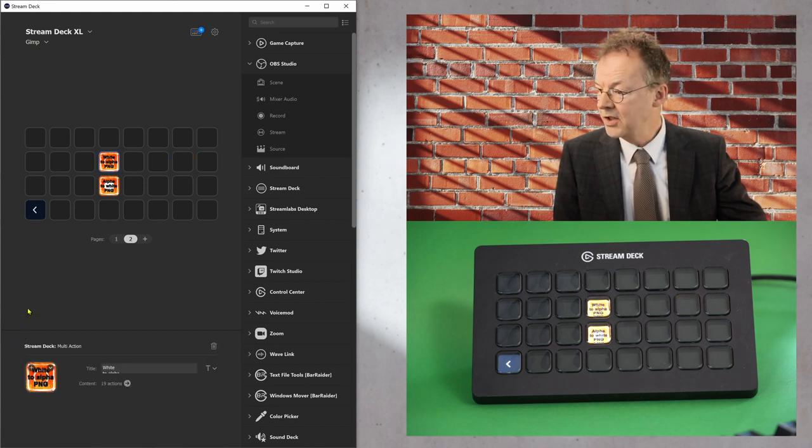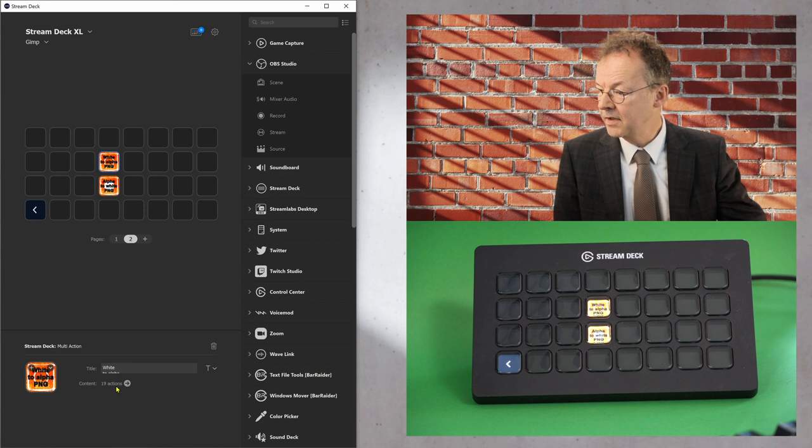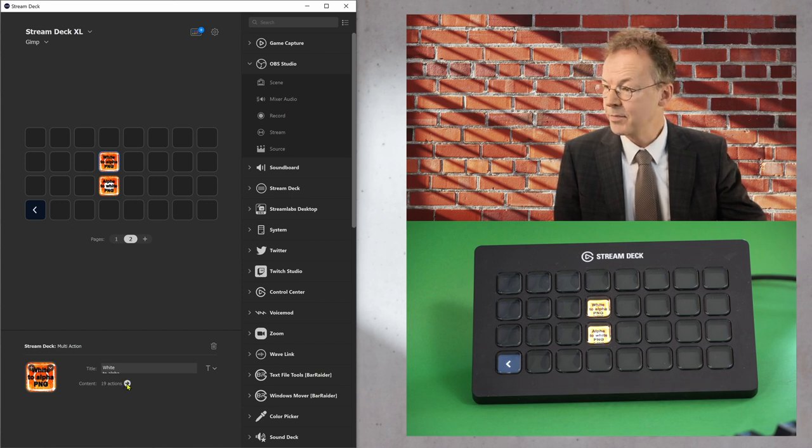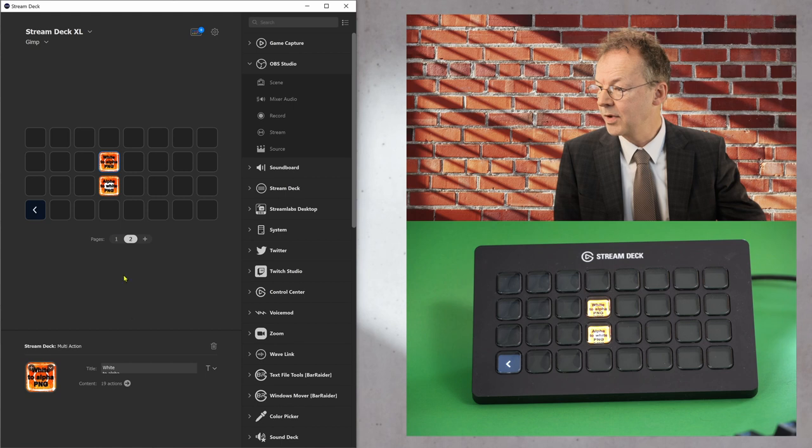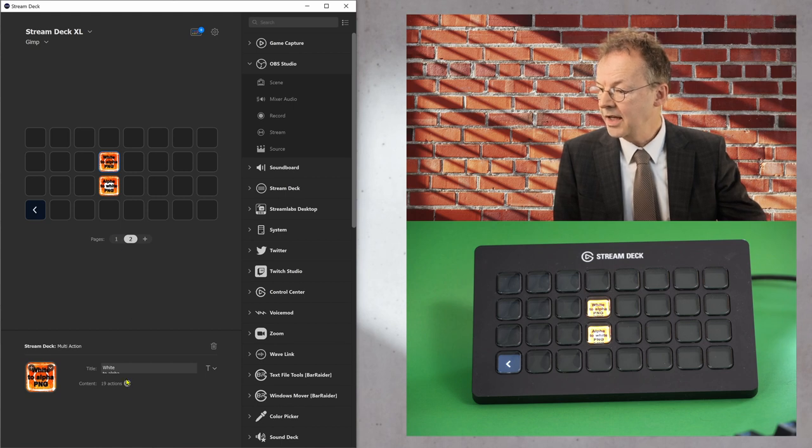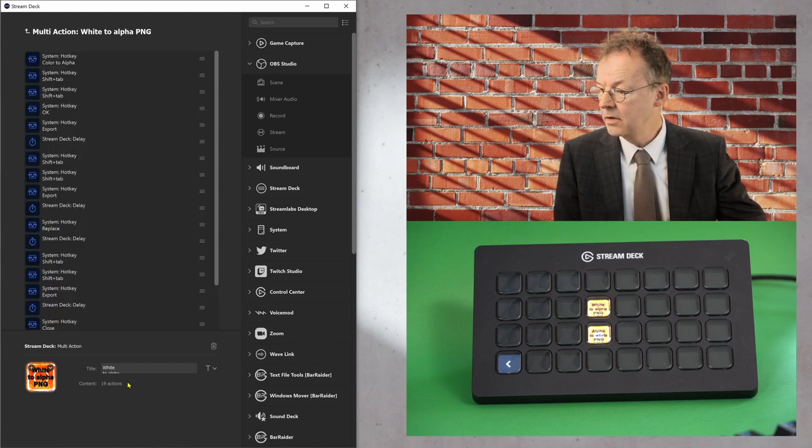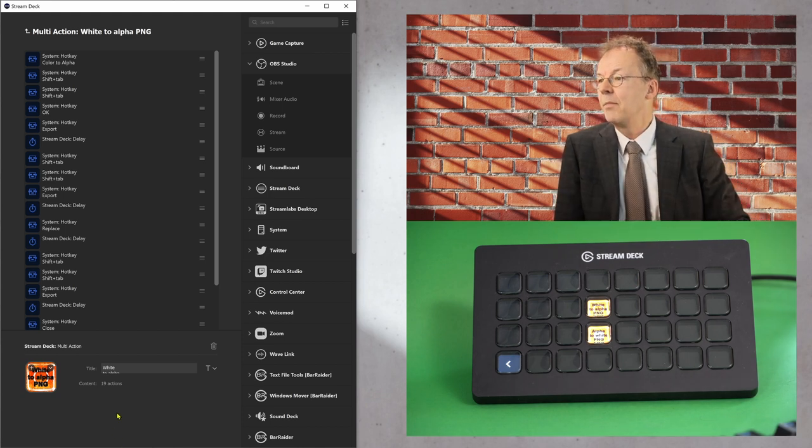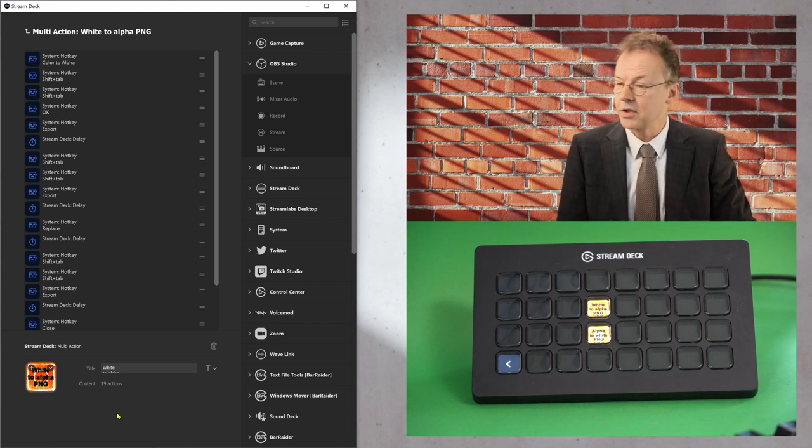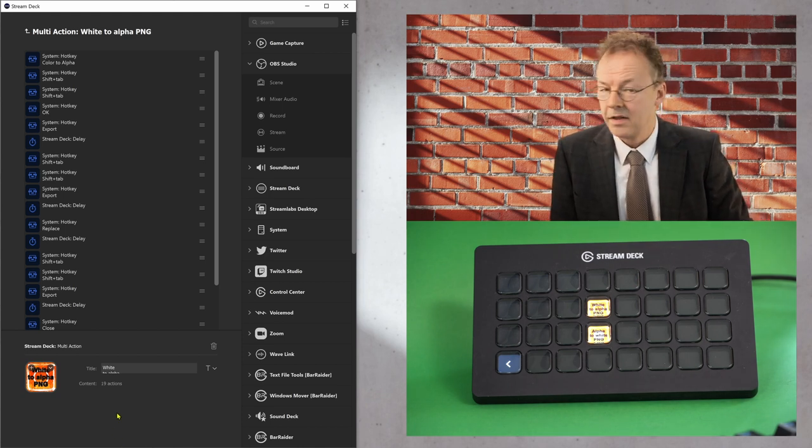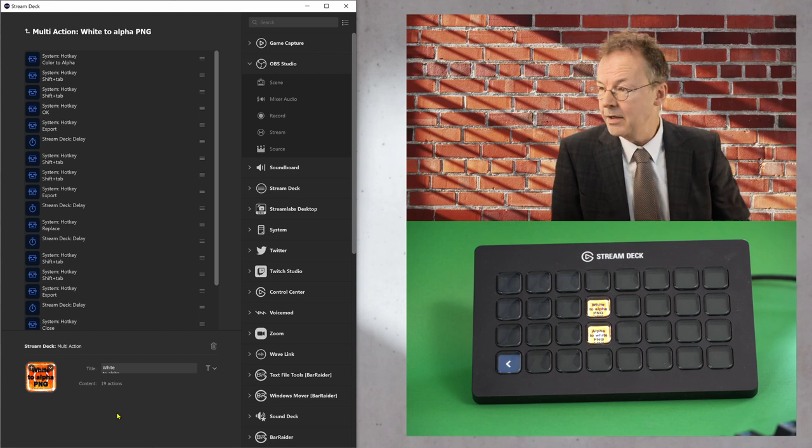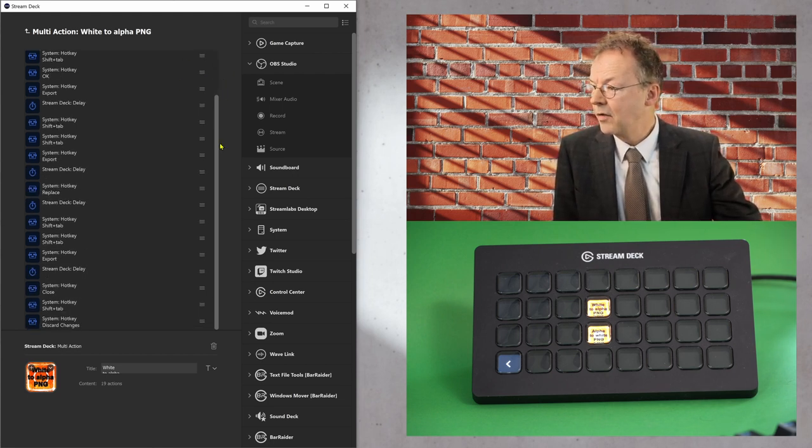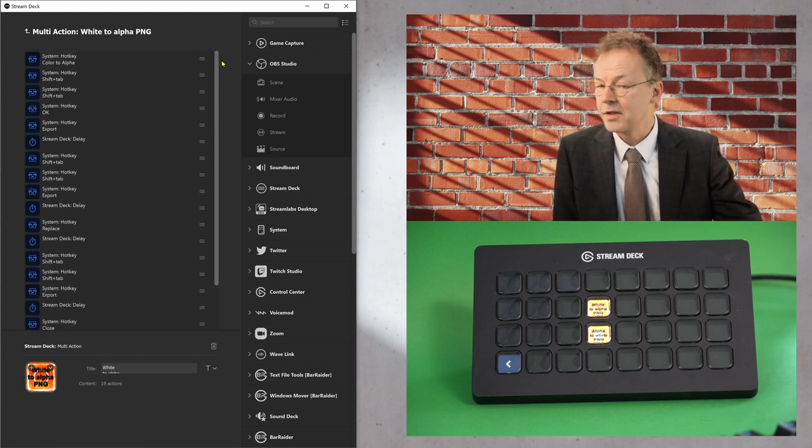But let's just go to the actions that are in this macro. So the macro is called y2alpha PNG and I can go here on these 19 actions and it's in fact a multi-action in the Stream Deck. And this is the series of commands.